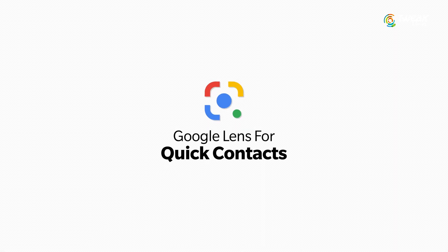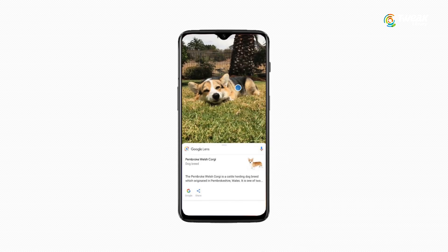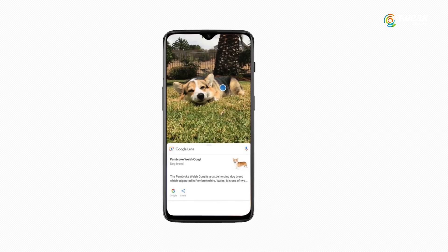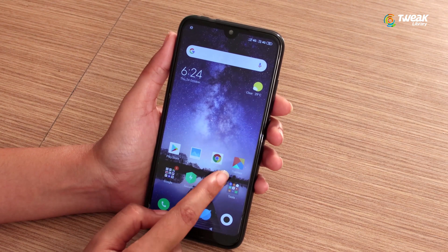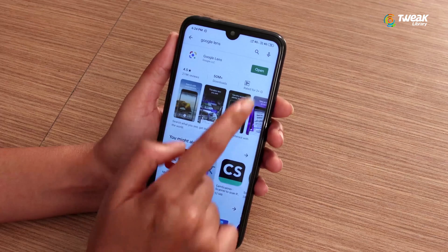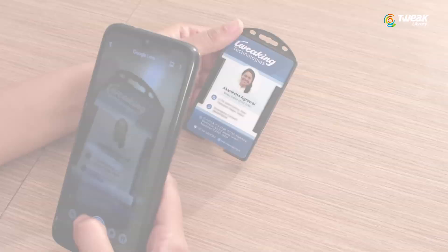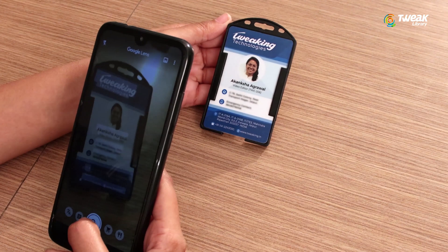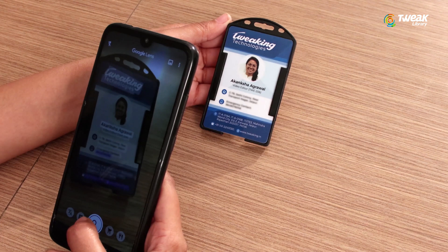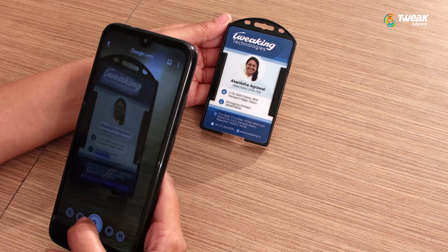Third is Google Lens for quick content extraction. There are a few ways to access Google Lens — the obvious one is to install the Google app from the Play Store. I have already installed the app on this phone.